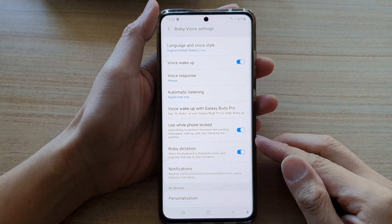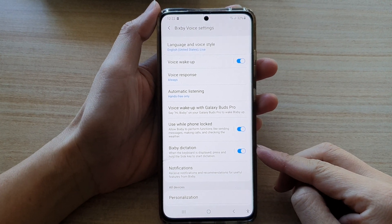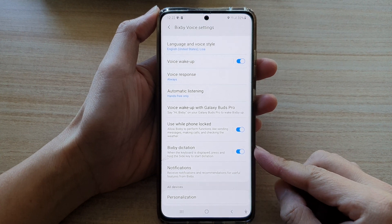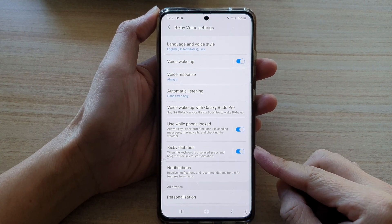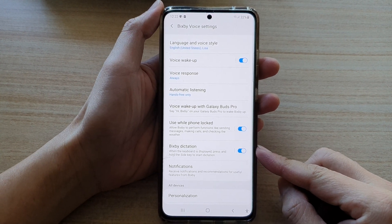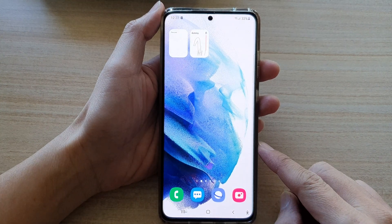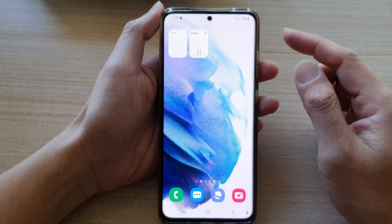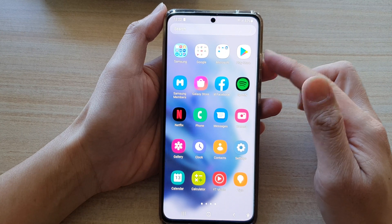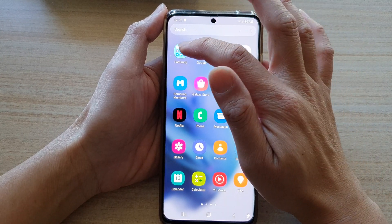In this video we're going to take a look at how you can enable or disable Bixby Dictation on the Samsung Galaxy S21 series. First tap on the home button to go back to your home screen, then swipe up to go into the app screen, and in here tap on the Samsung folder.